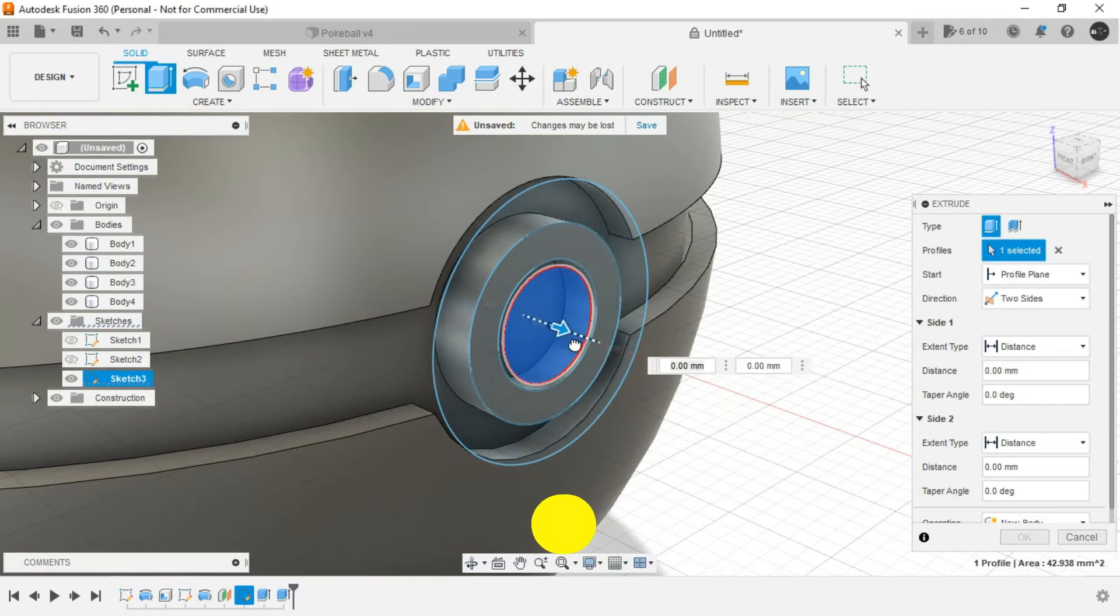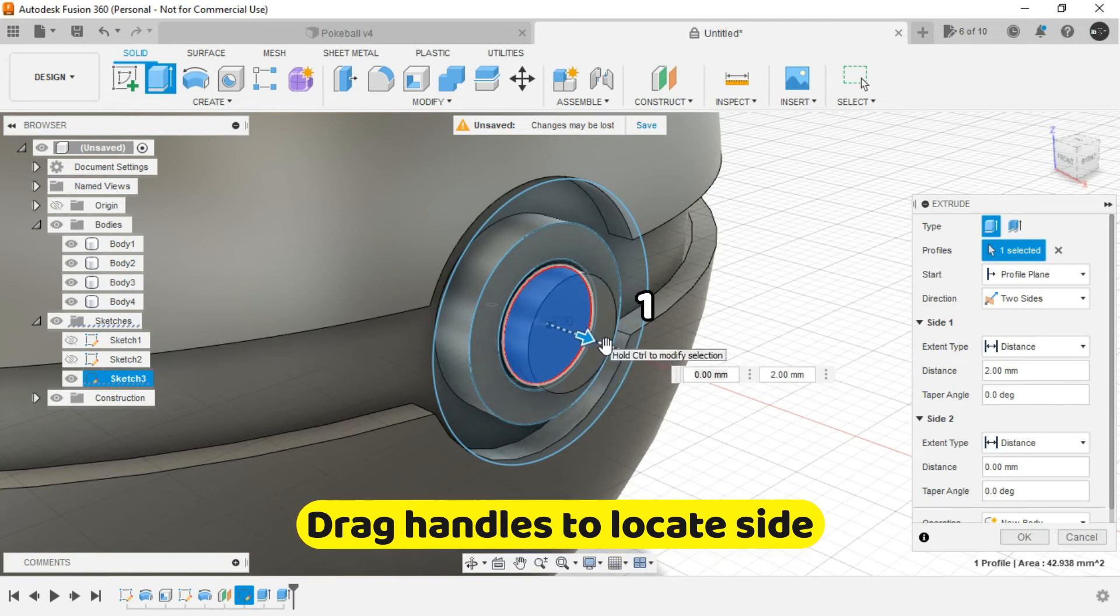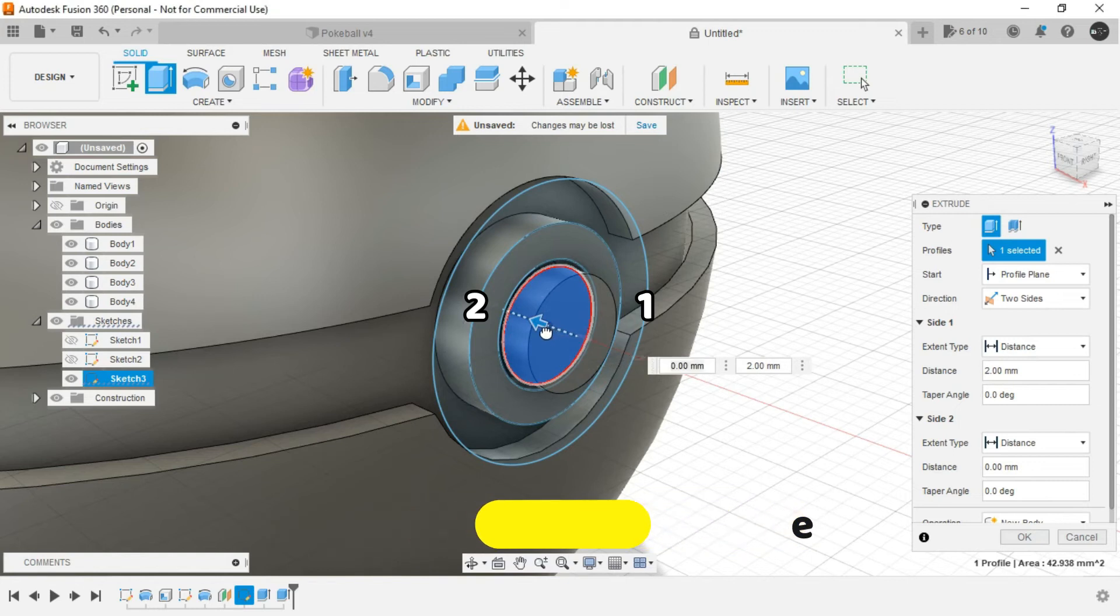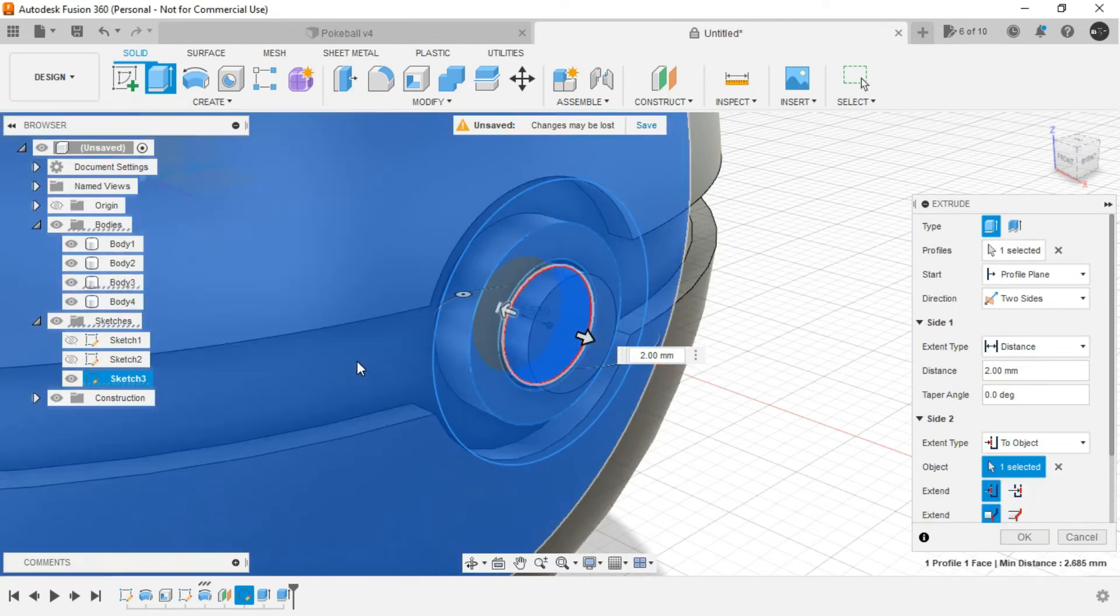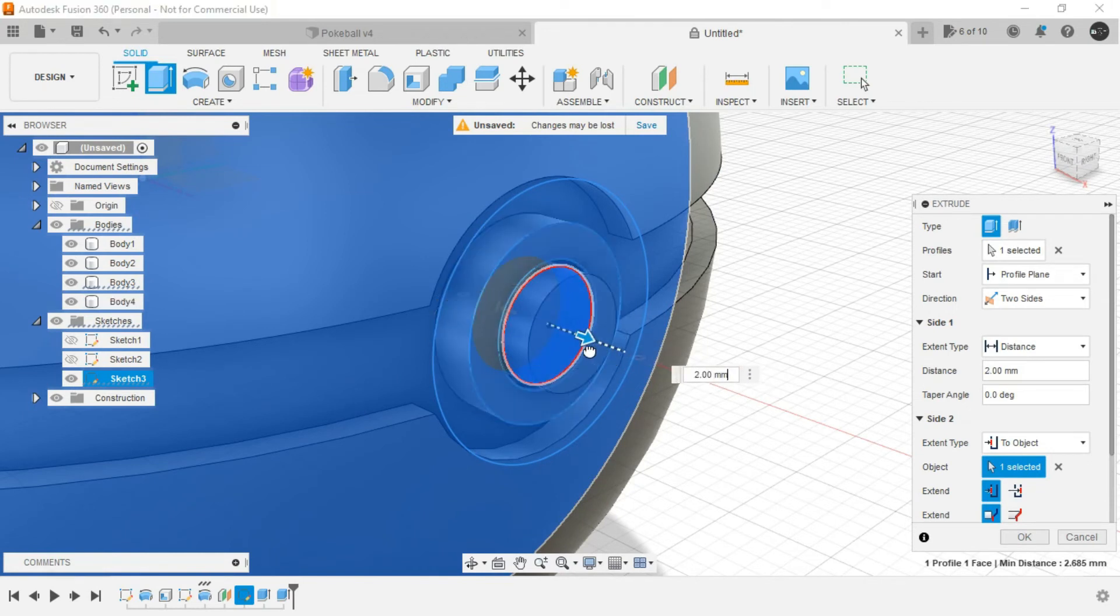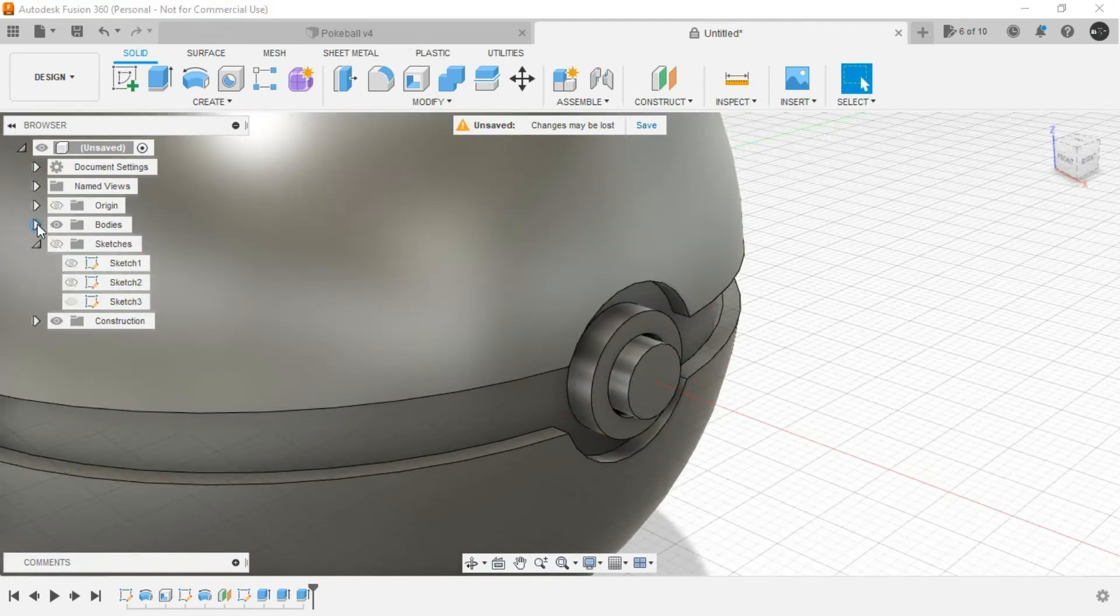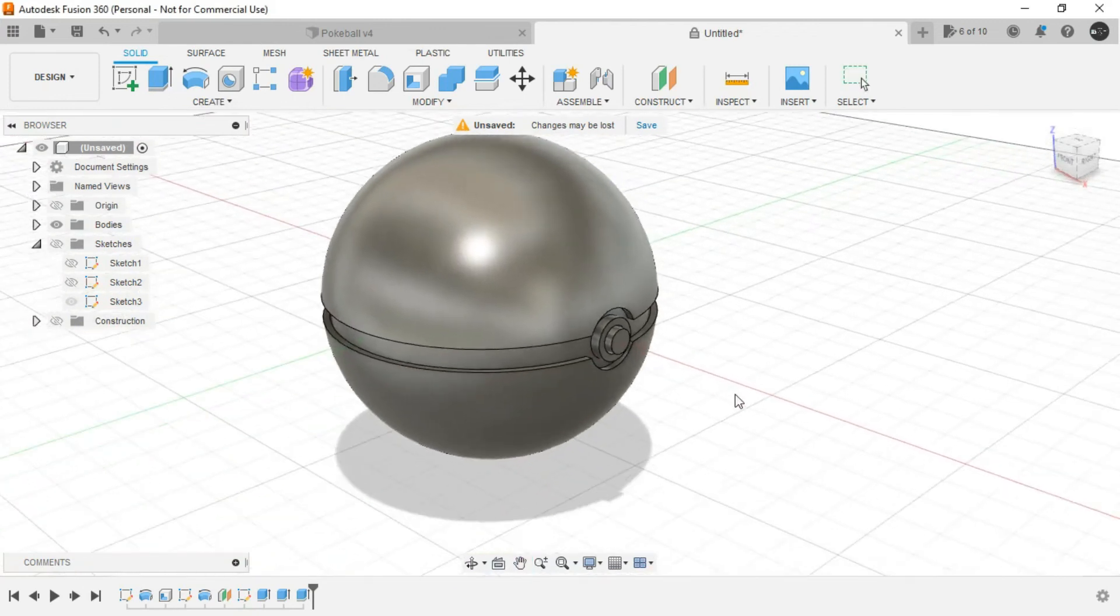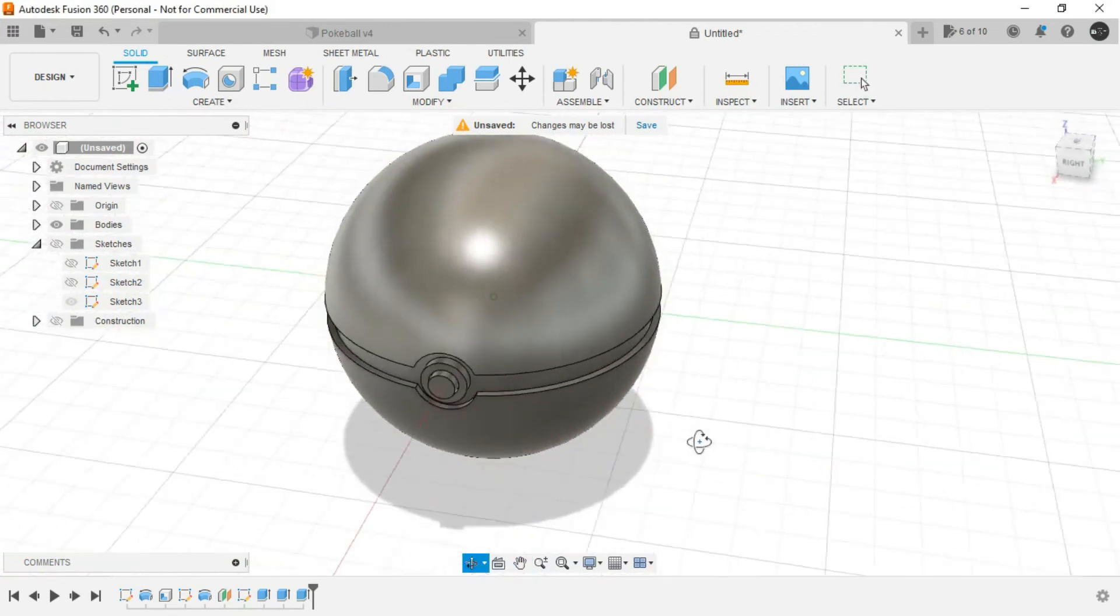Now just drag the handle to see which side is increasing. So this one is side 1 and this one is side 2. So for side 2, let the extent type be two object and select the inner sphere. And for side 1, let it be distance. And click on OK. Hide the sketch. Hide the construction.